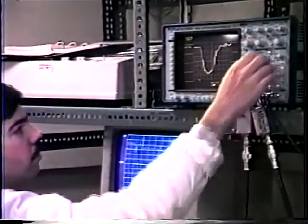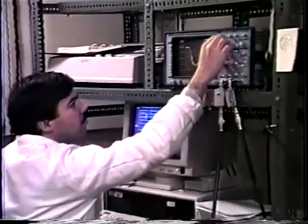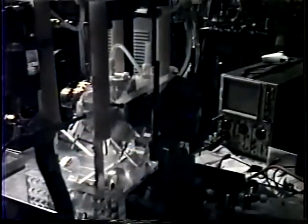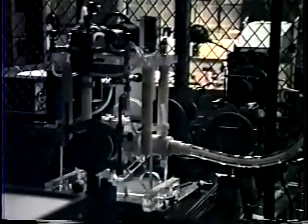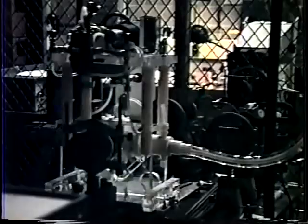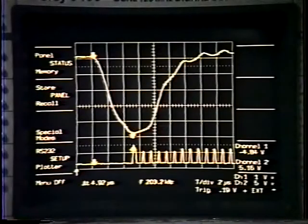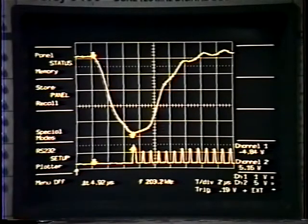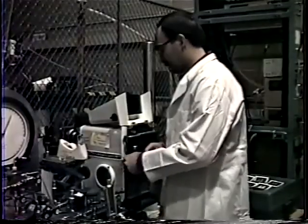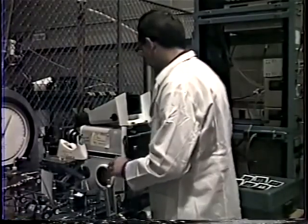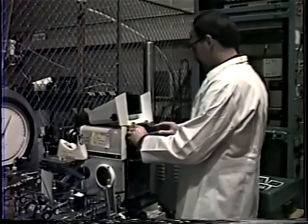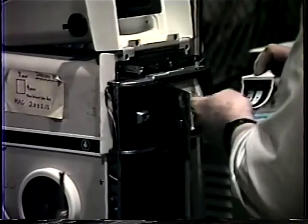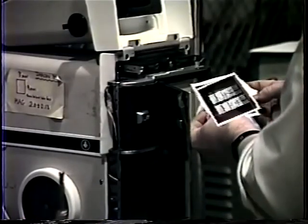Observations of such fast phenomena require state of the art electronics and high speed photography. A light source similar to an electronic flash for our household cameras provides background illumination. When voltage applied to the electrodes is in the form of a pulse, then the high speed electronic camera can be synchronized with the breakdown. A sequence of pictures is produced which shows the growth of the breakdown process.